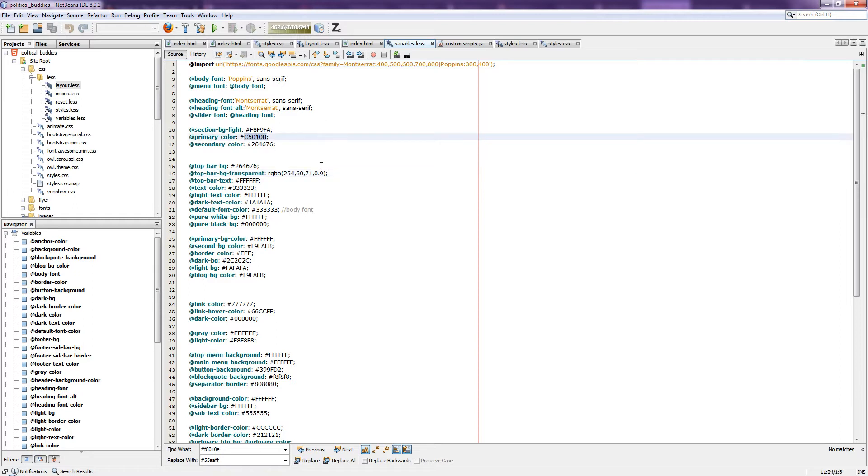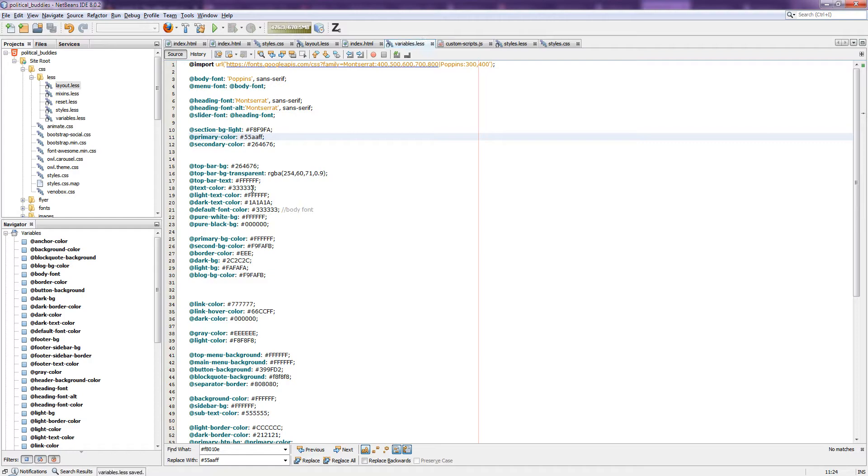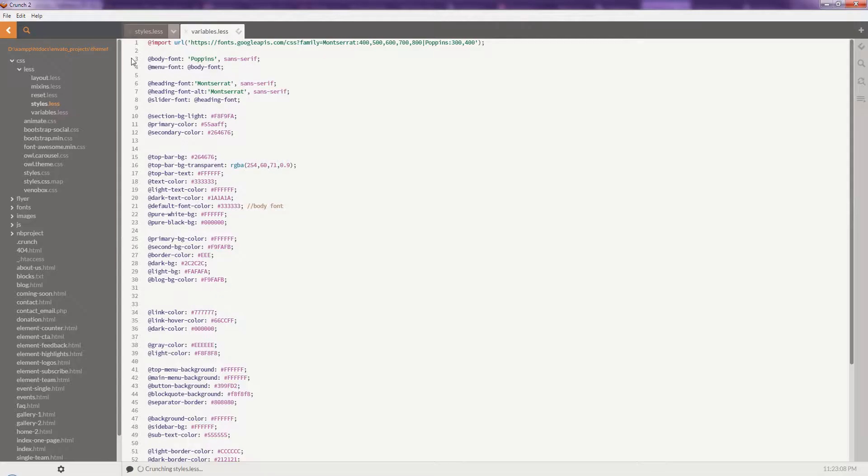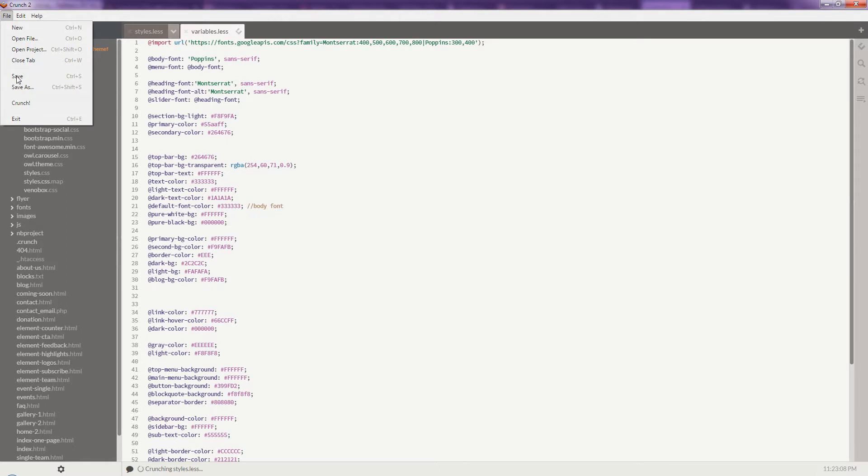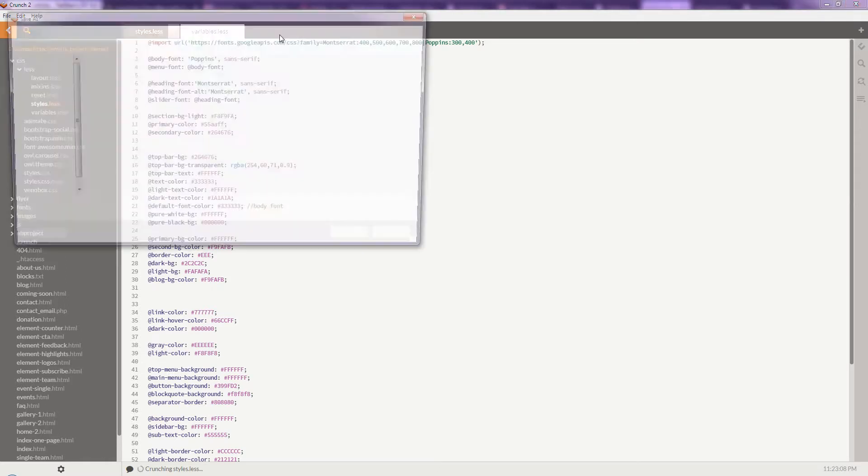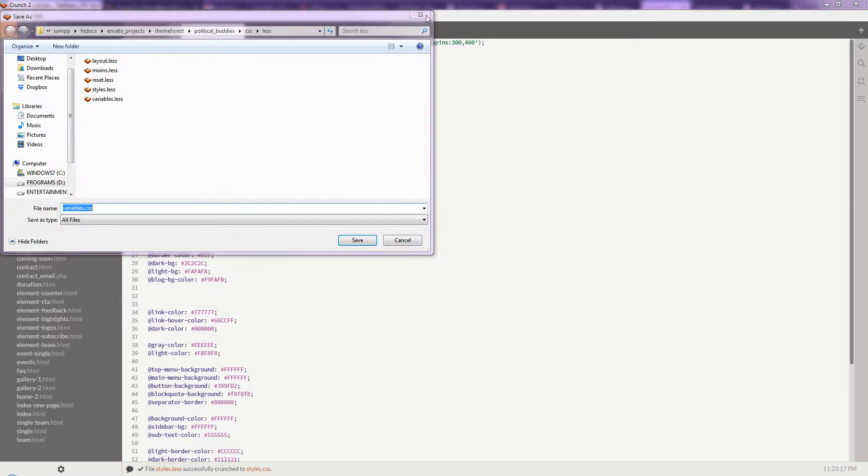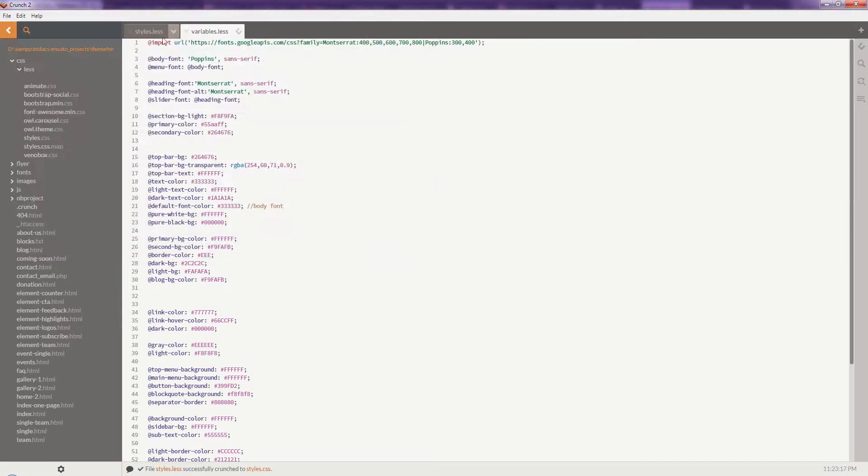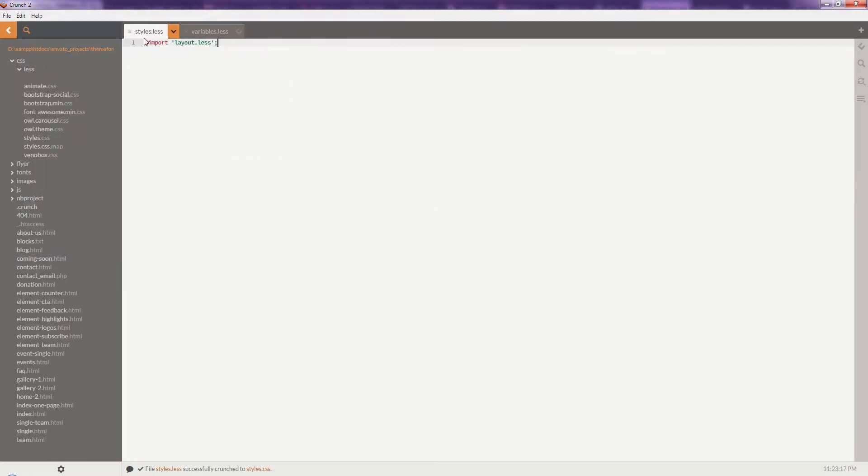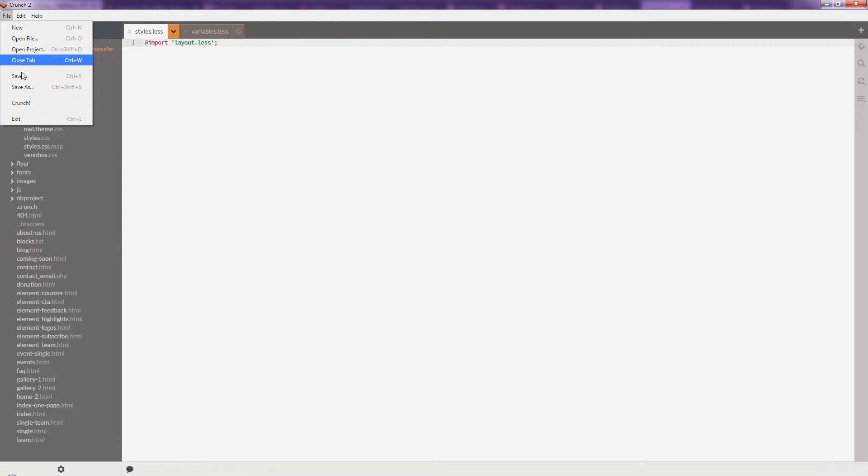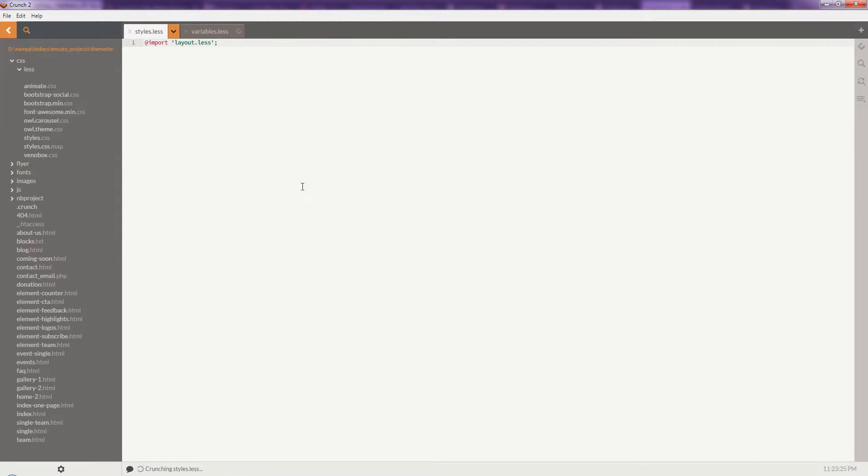So I'm going to change the primary color. The blue color code is 55AAFF. Save it. Now go to the Crunch2 software, open style.less file, and then click the crunch button.